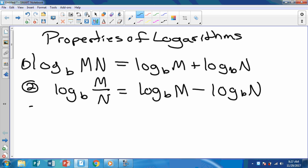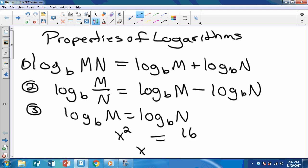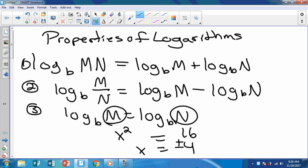The third property: log base B of M equals log base B of N only if M equals N. M and N would have to be the same, but they might be written in a different way. For instance, you might have X squared for M and 16 for N. If you have the same base, you could write that as the equation X squared equals 16, so X would equal four.